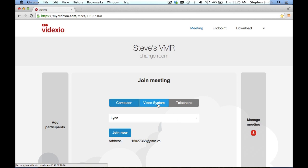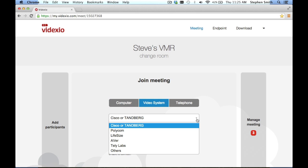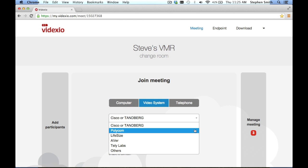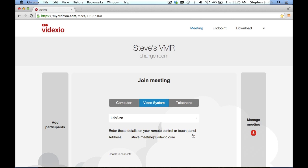For participants joining from a video conferencing system, they have the option to choose from what type of video conferencing system they are using, and myVidexio will provide the appropriate dialing information for that specific type of endpoint.